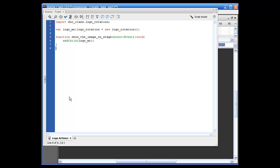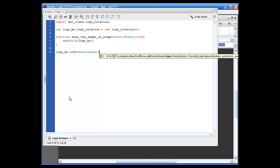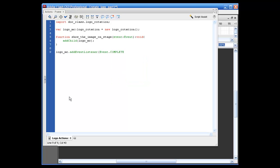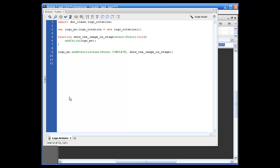Now we just need to put the event listener in that will actually call it, so: logo underscore MC dot add event listener, opening parentheses, event dot complete — all capital letters — comma, show underscore the image underscore on underscore stage. And that's it. I'm going to throw something in here that I'll comment out for now and come back to later.